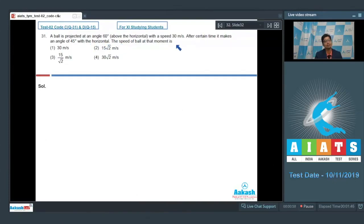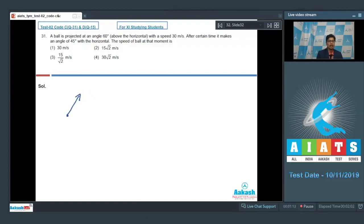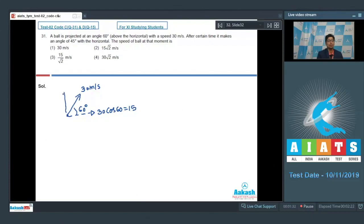The speed of ball at that moment is. In a projectile motion, the horizontal component of the velocity remains unchanged because there is no horizontal acceleration. The initial velocity has a magnitude of 30 meters per second at 60 degrees with the horizontal. So initially the horizontal component is 30 cos 60 = 15 m/s, and the vertical component is 30 sin 60 = 15√3 m/s.